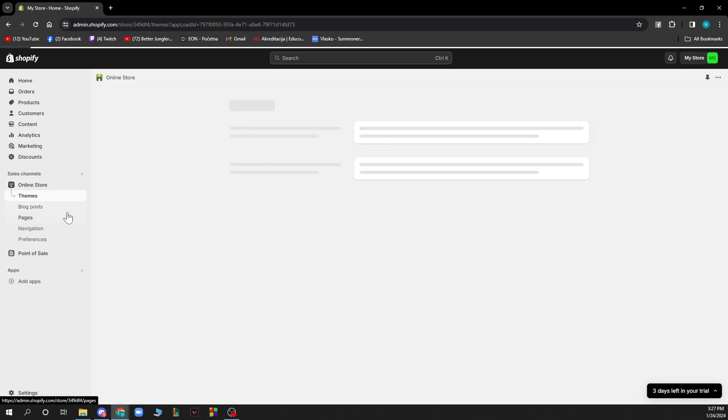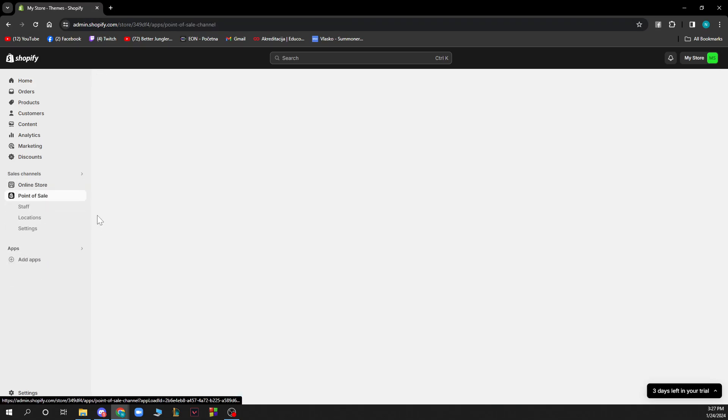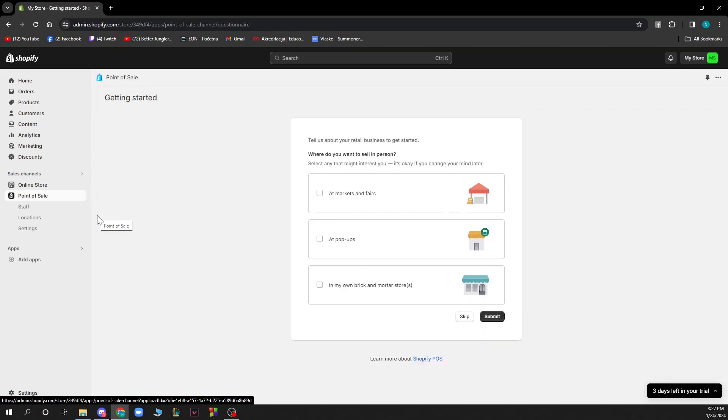You have the online store where you have themes, blog posts, pages, navigation and preferences. And you have the point of sale where you have staff, location and settings.